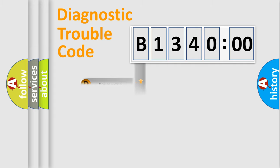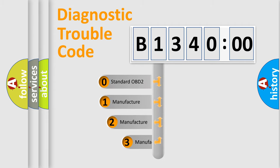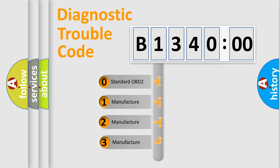Powertrain, Body, Chassis, Network. This distribution is defined in the first character code.